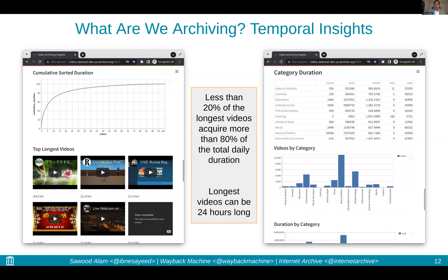For example, after putting the dashboard in place, we learned that the longest videos could be as long as 24 hours, and we were archiving many such videos. We learned that less than 20% of the longest videos account for more than 80% of the total daily duration. This is problematic because we could cut down on some long videos and instead archive many more short or medium duration videos using the same amount of storage resources. So the system helped us a lot in improving our practices, serving as a feedback loop.